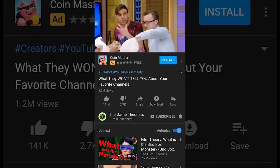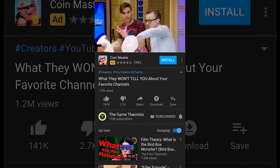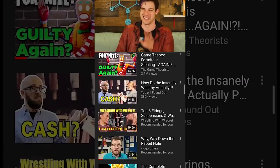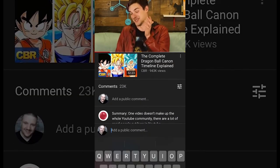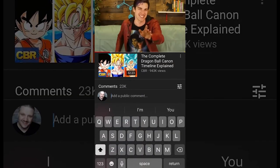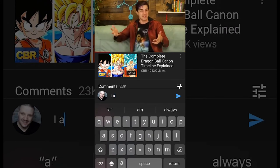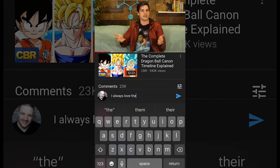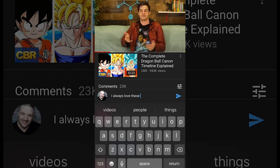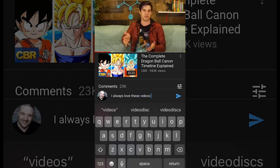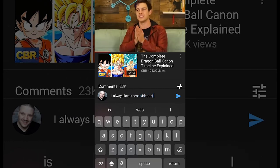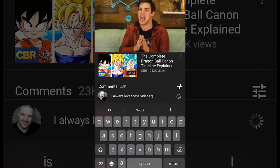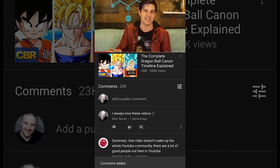To do the same on a mobile phone: load up the video, watch it, then scroll down. On mobile it takes a little further to scroll down because all the suggested videos are underneath the video. But when you scroll down long enough, you'll see the 'add public comment' section. Click there, type your message, click Comment, and you are done.